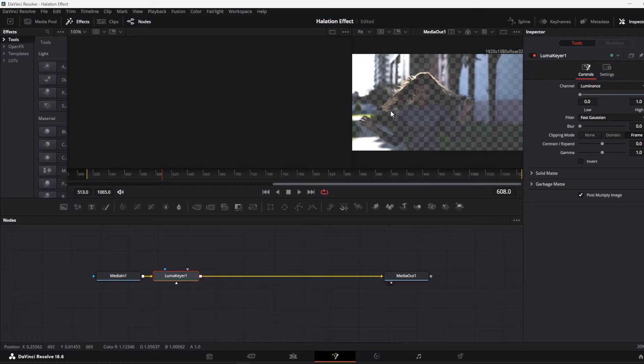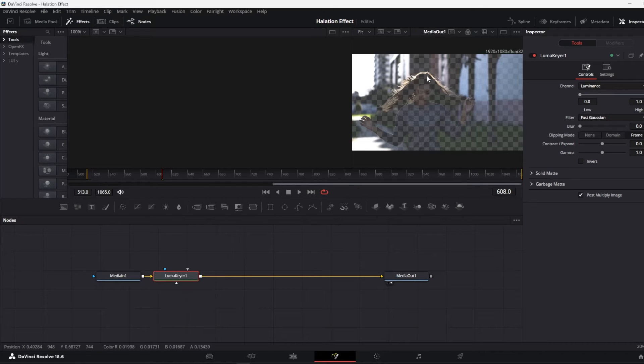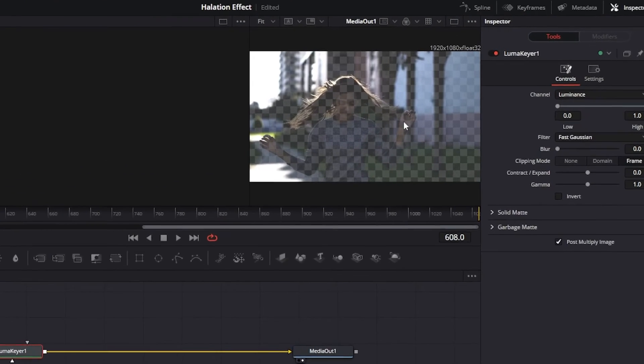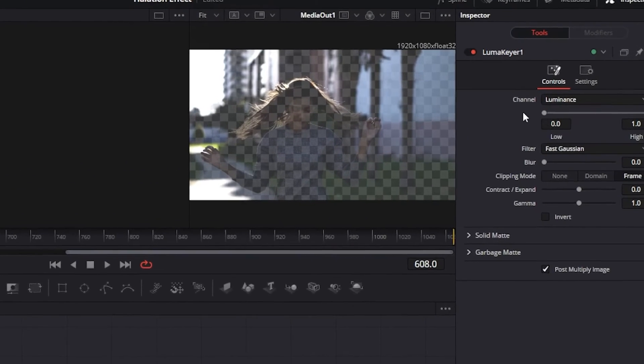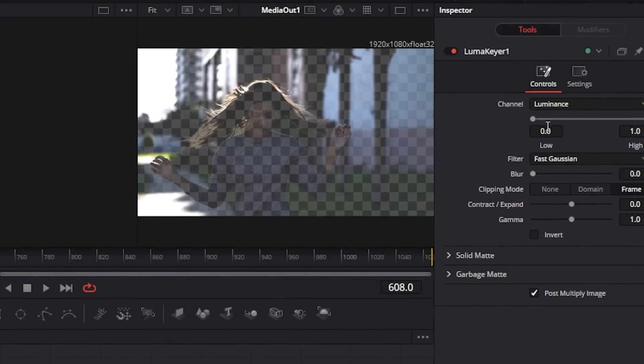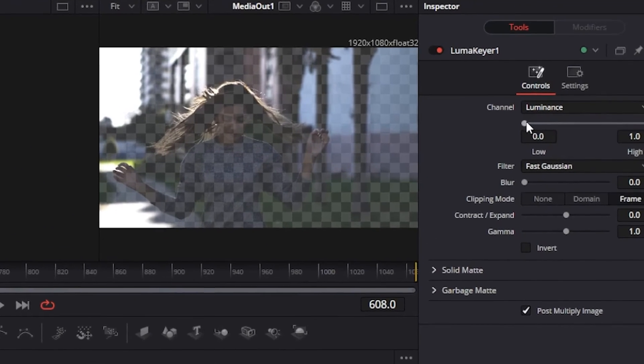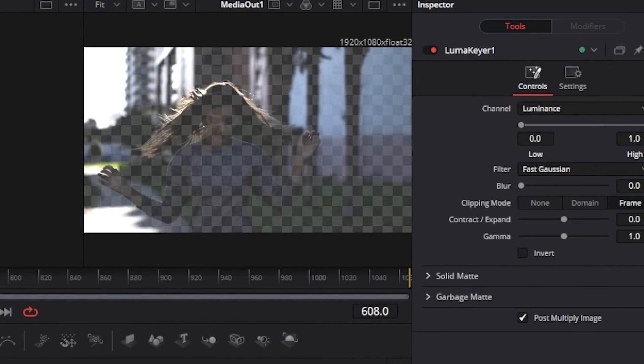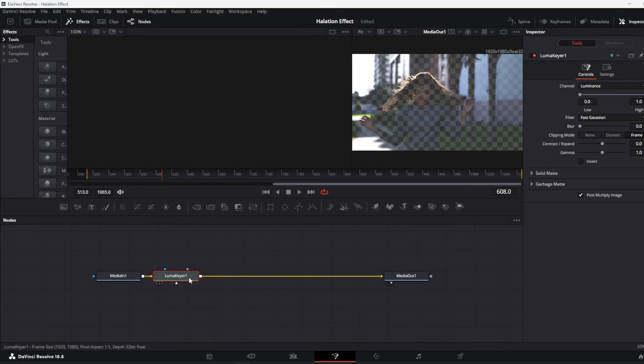So you can control the affected areas by using this slider over here, for example, just like this.